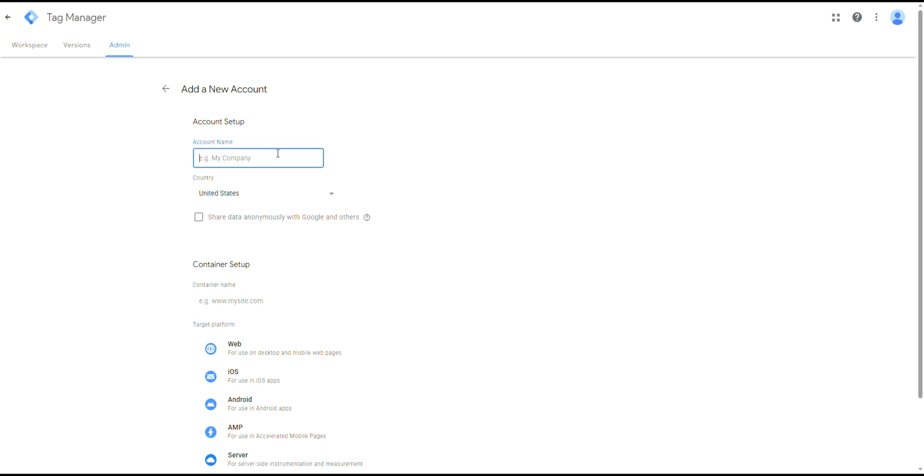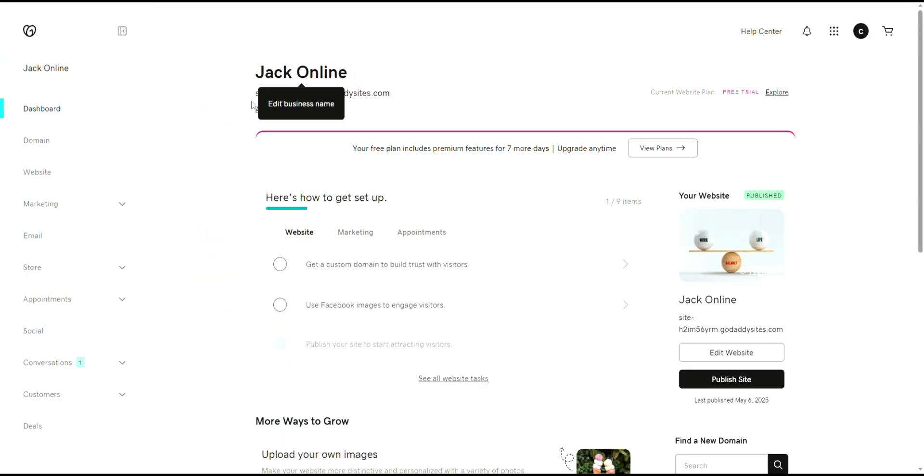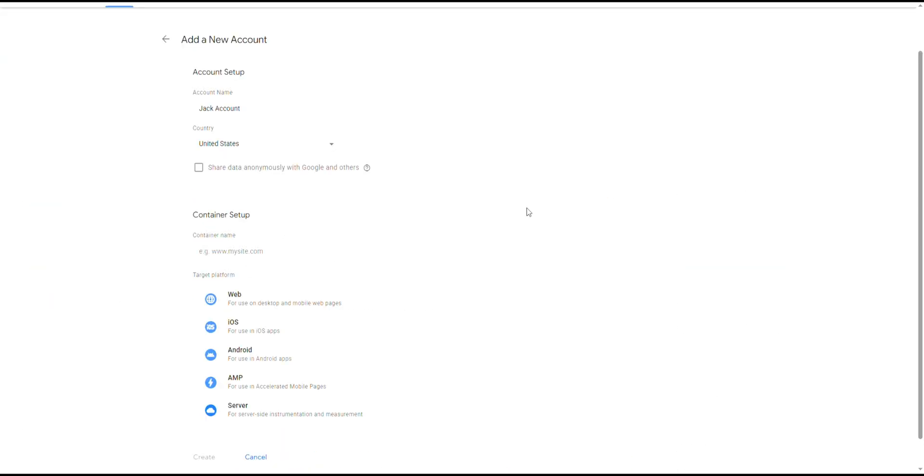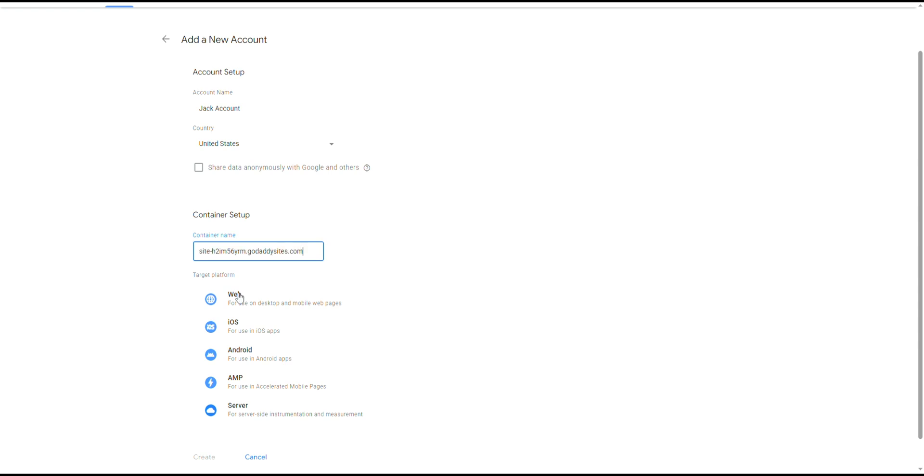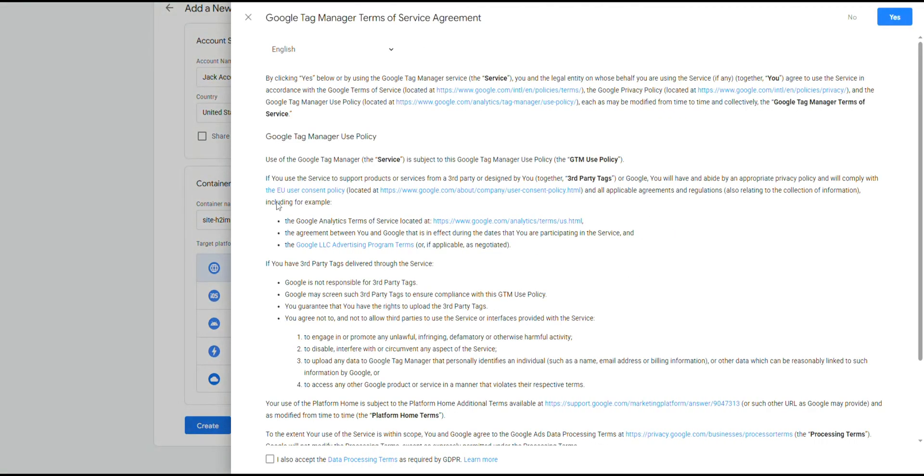Under container setup, enter your website name, then choose Web as the target platform. Click Create, accept the Terms of Service, and click Yes. After account setup, you will be shown two code snippets.